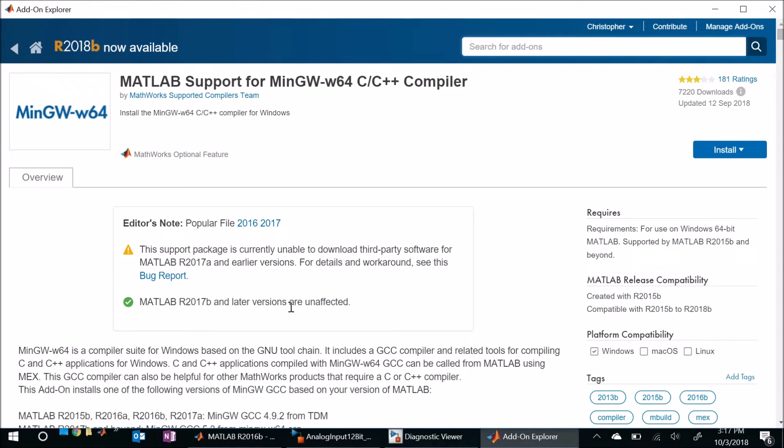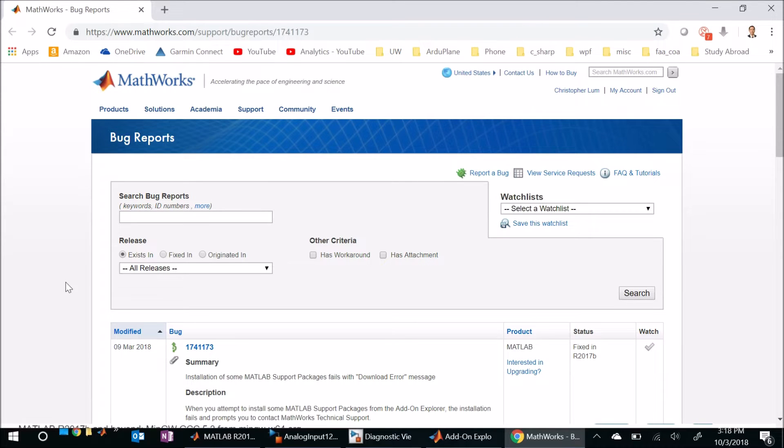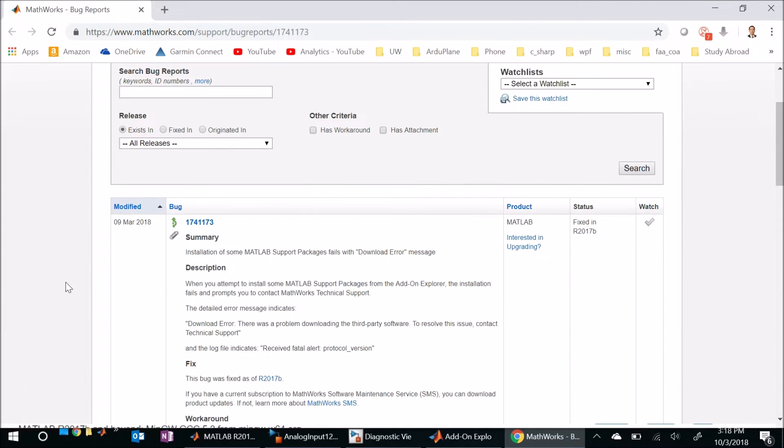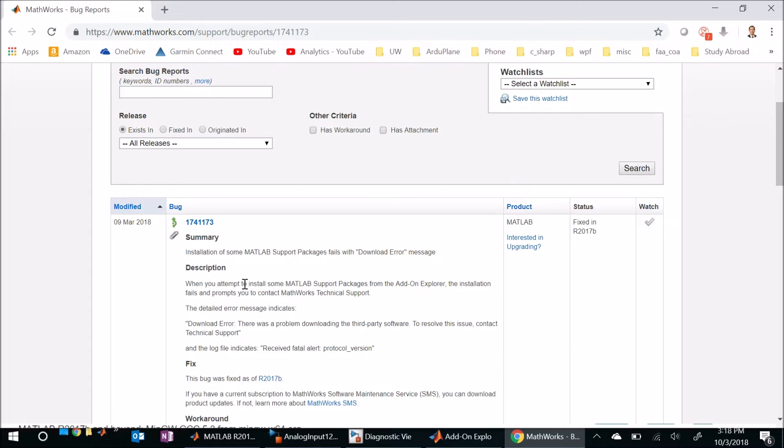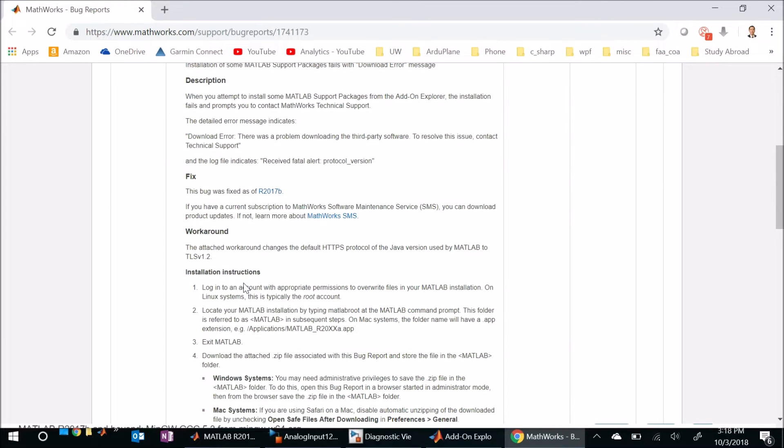Alright so let's just go ahead and click on the report and it's going to take us to a website. I'll include the URL in the description of this video but basically this describes what the problem is and luckily they have a fairly reasonable workaround for this. So I'll let you read through this at your own leisure if you're interested.